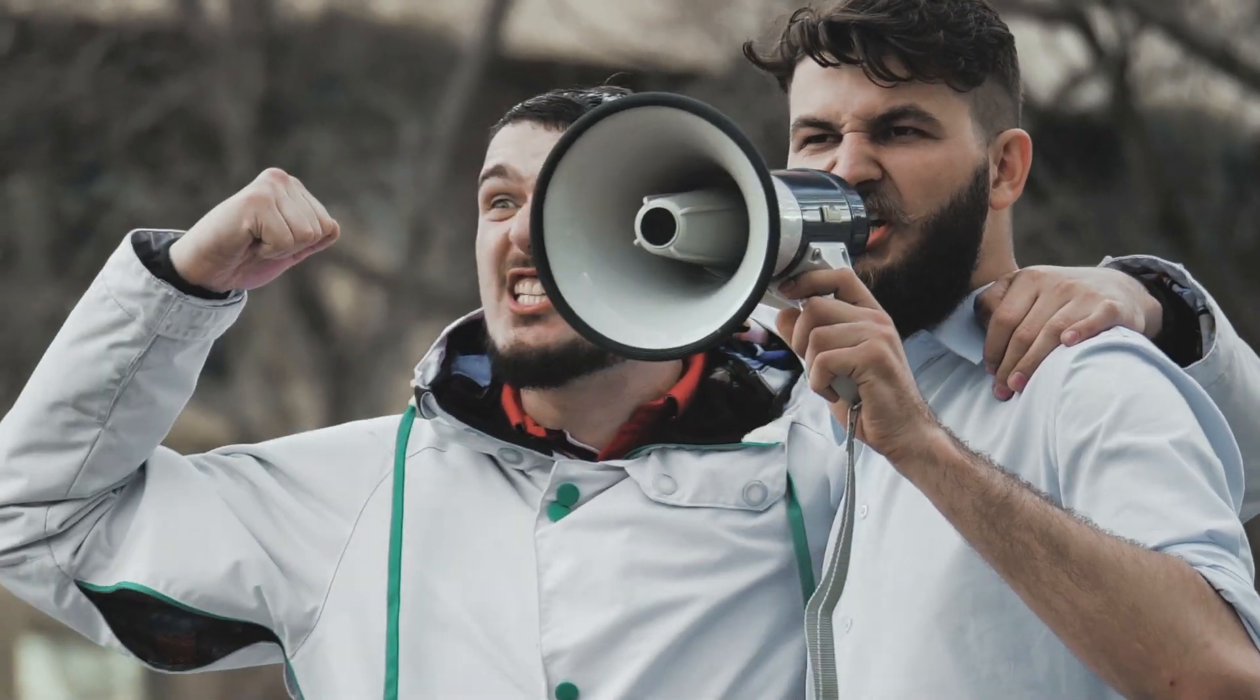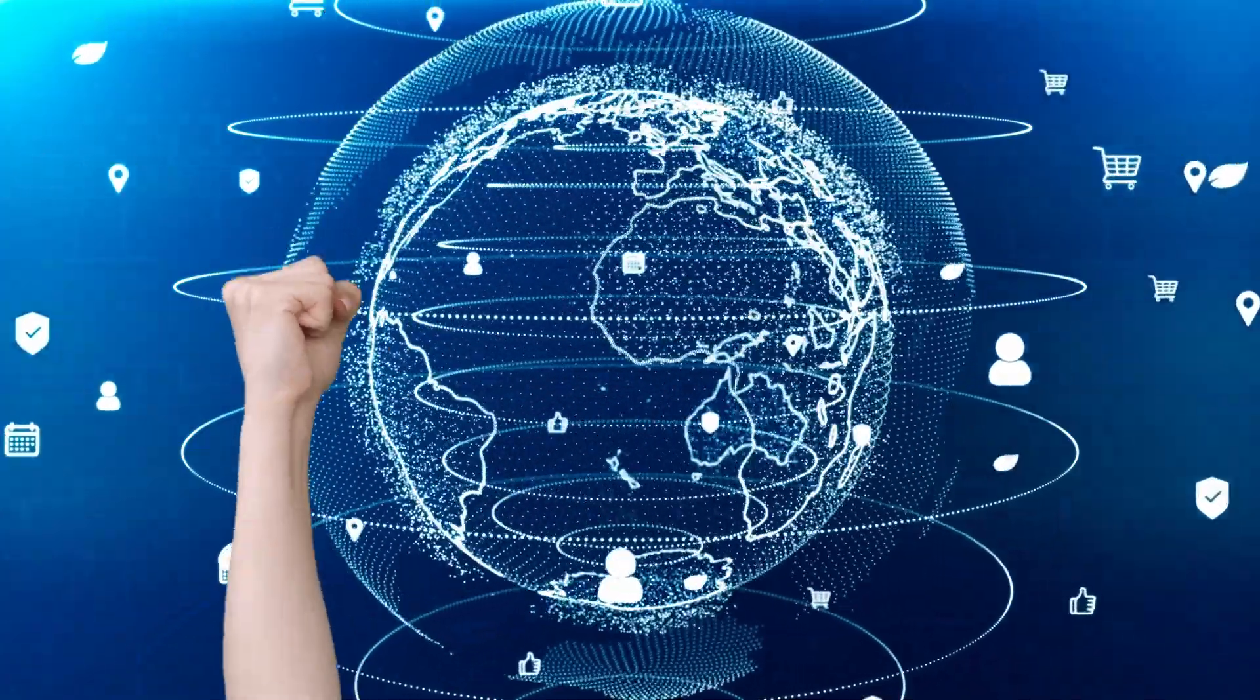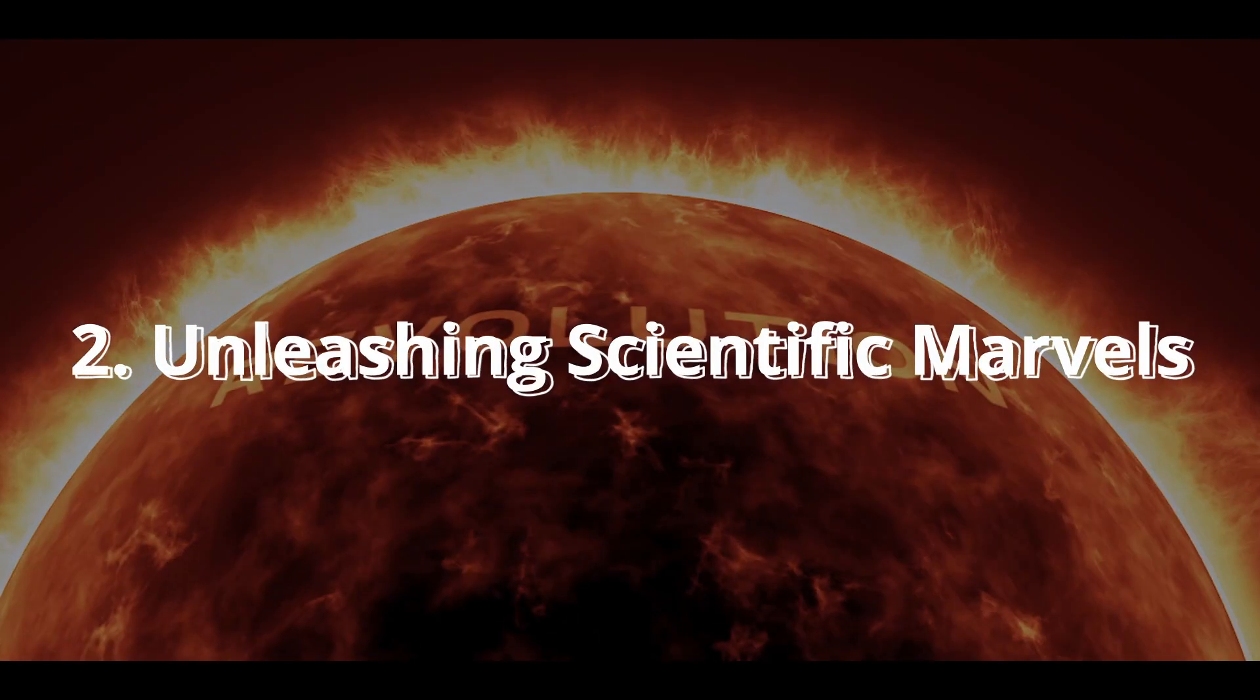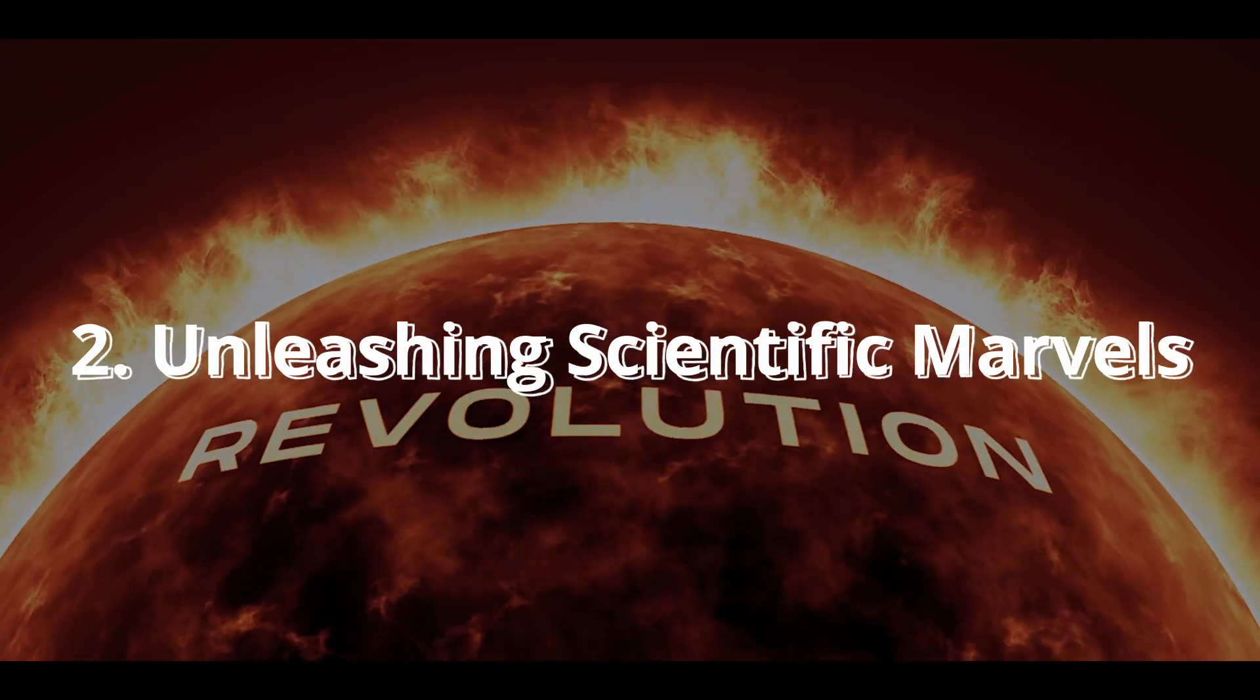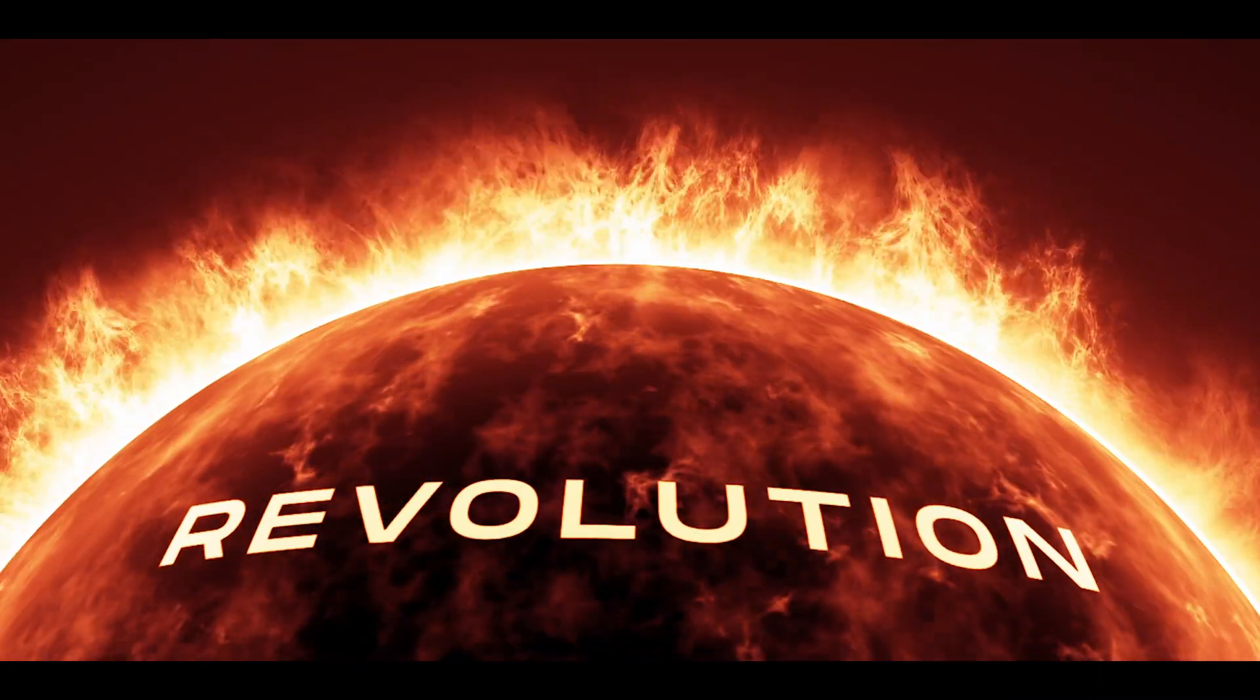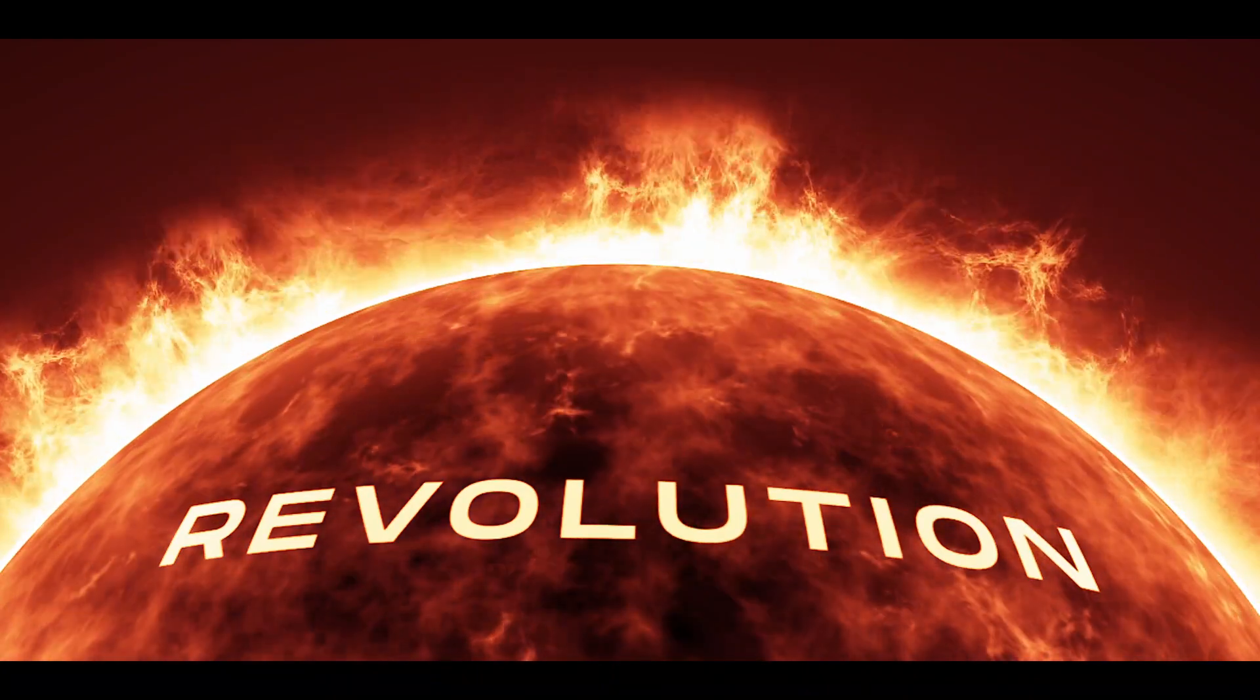Unleashing scientific marvels. AI isn't just about automating jobs. It's about pushing the boundaries of what's scientifically possible. AI-powered algorithms are transforming medicine, inventing revolutionary materials, and even unraveling the mysteries of the universe.